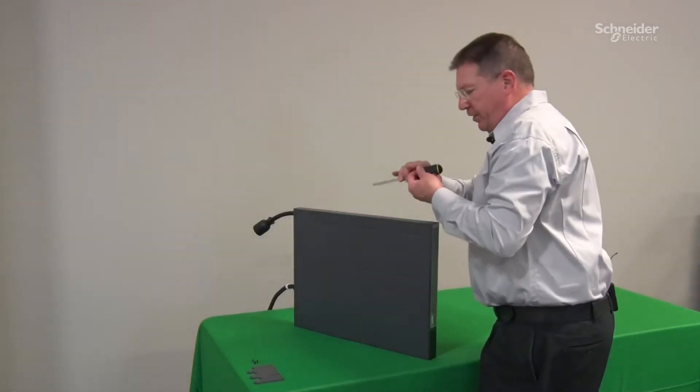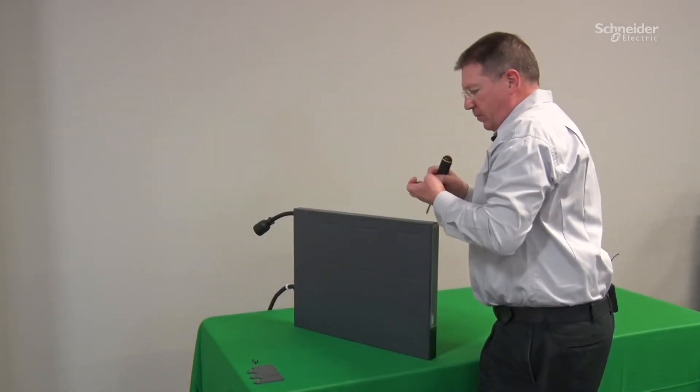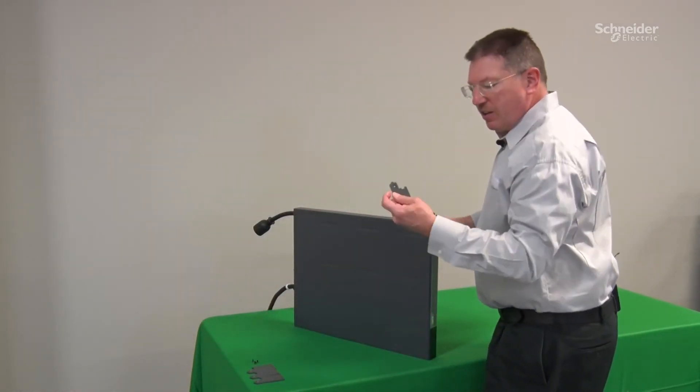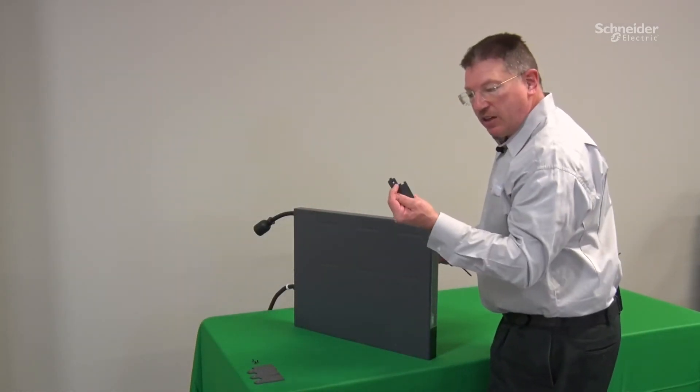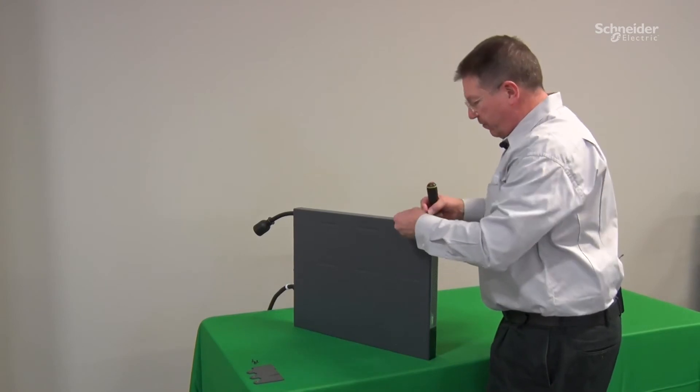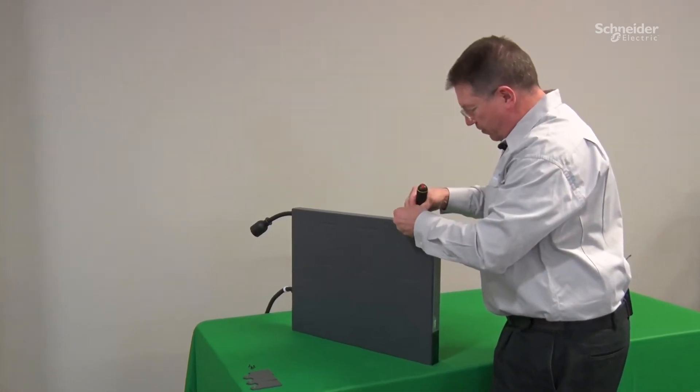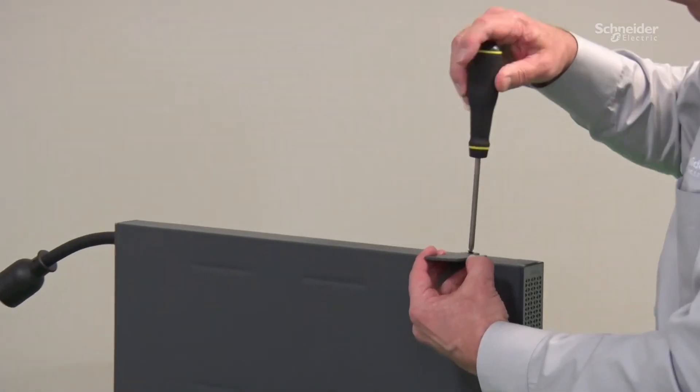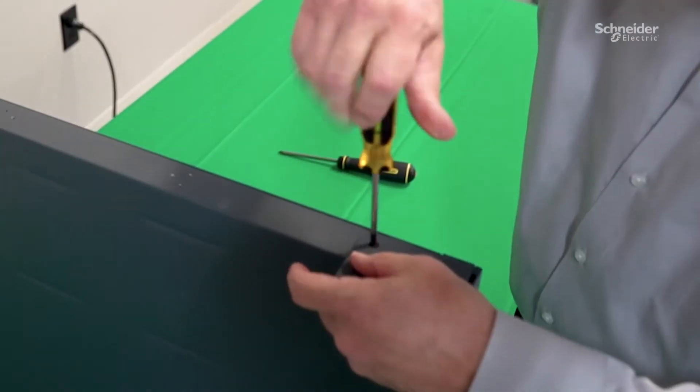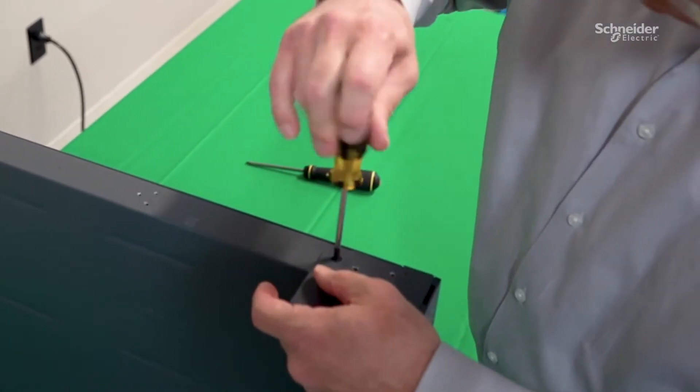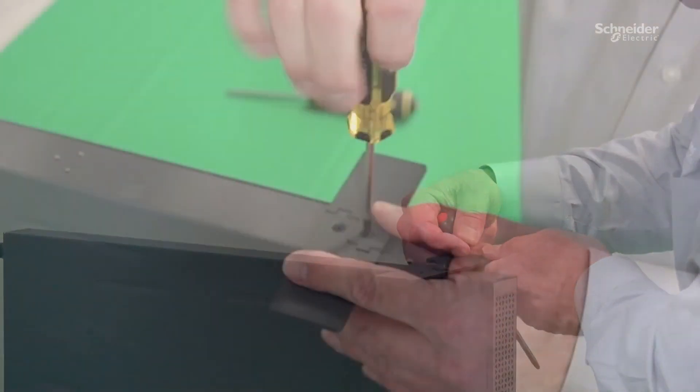When we install these feet, there is a countersink that you want facing up. Maybe leave that first one a little loose. That way we have some adjustment.